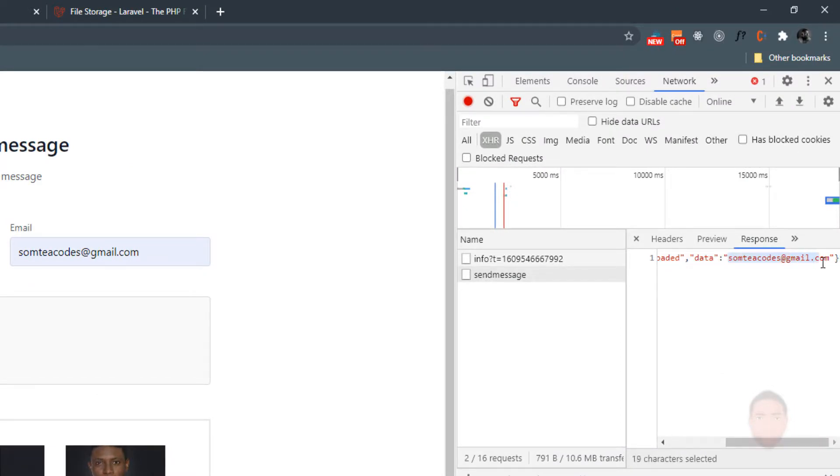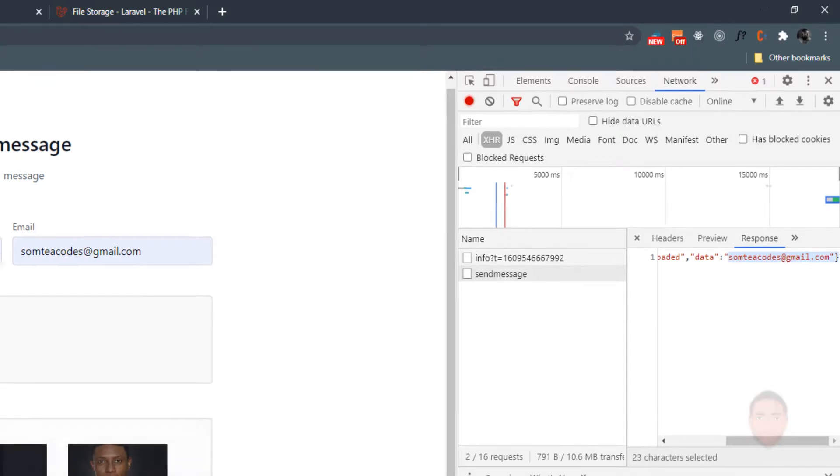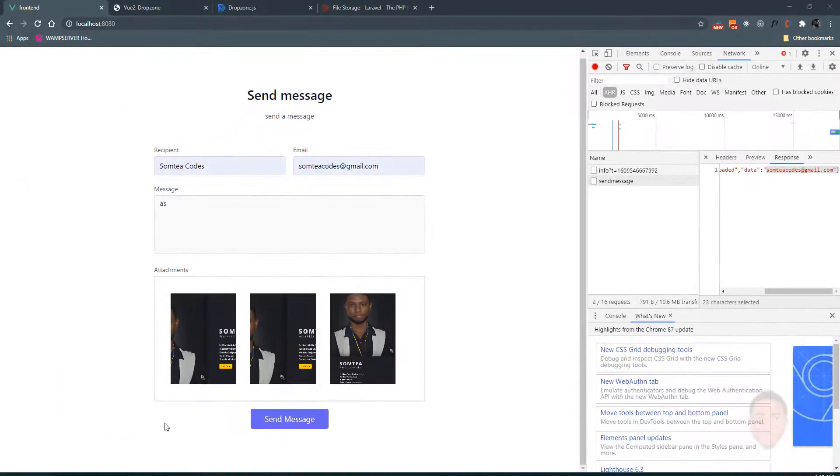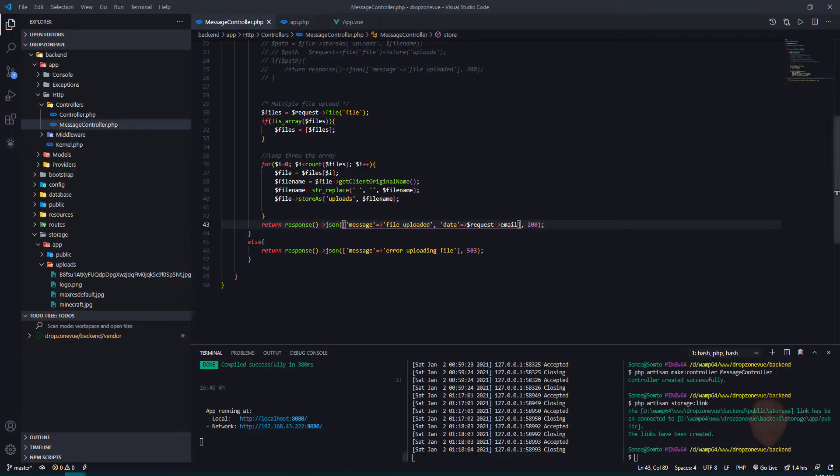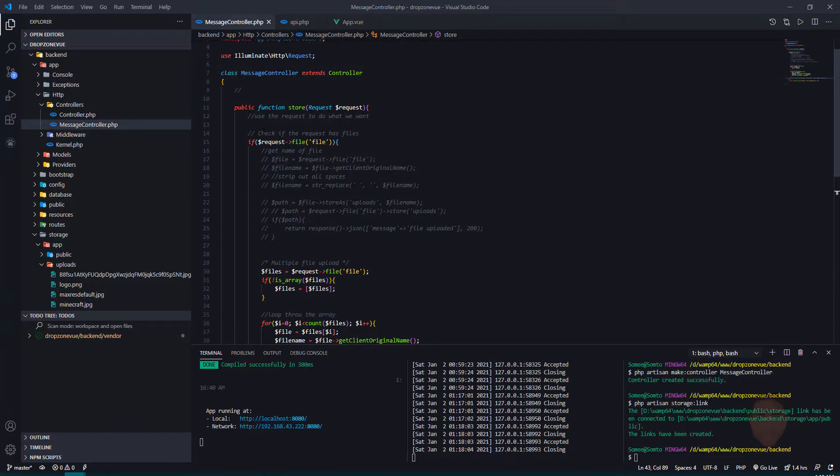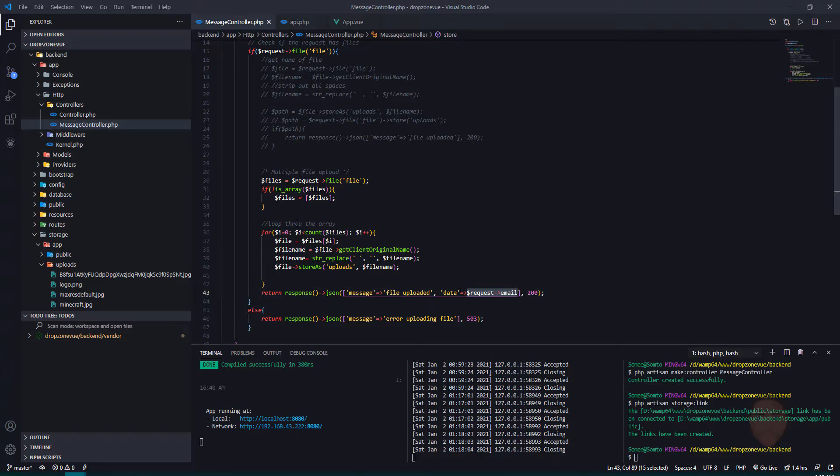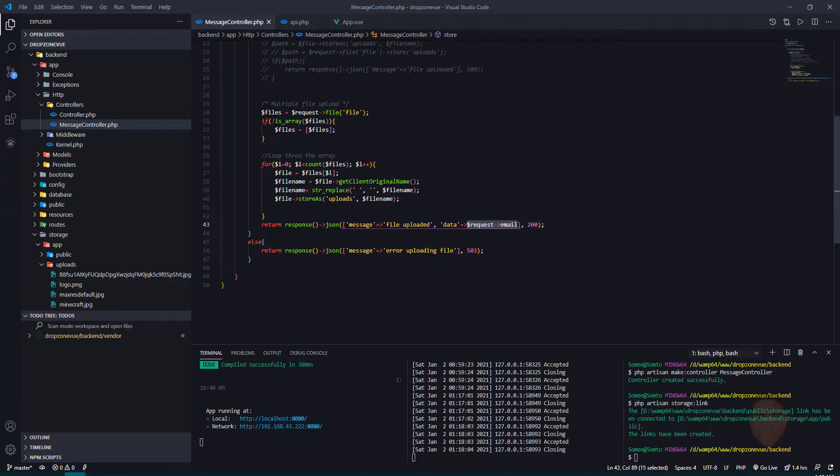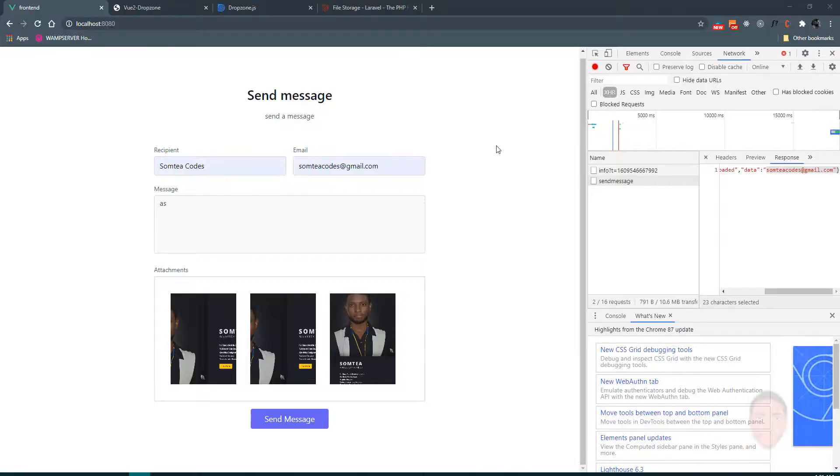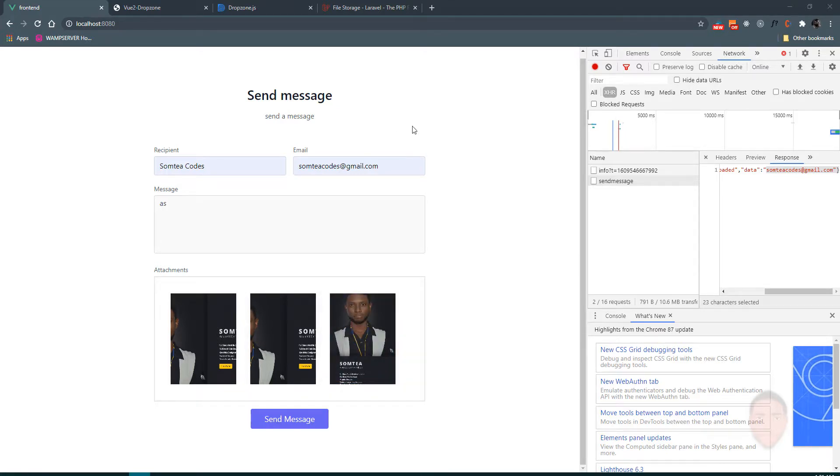Let's see what the response. You can see we're getting that response from the server. Good. So what you can do now is you can go ahead and use the request you're getting from the front end and create a database, add this to the database, and also add the name of the file to your database.